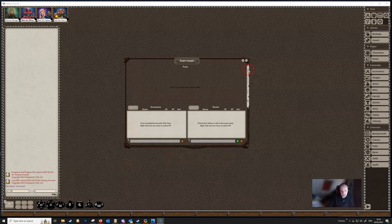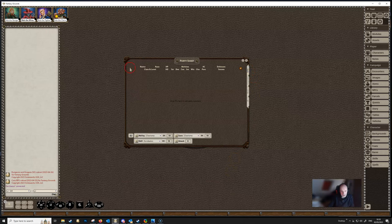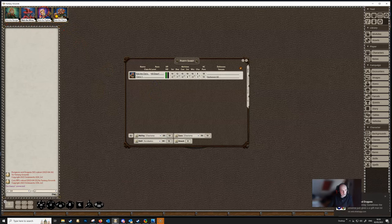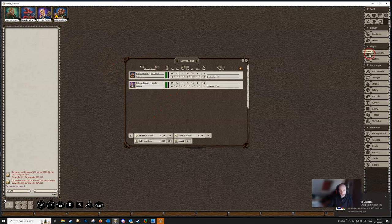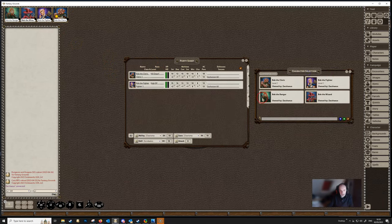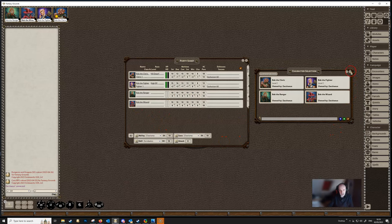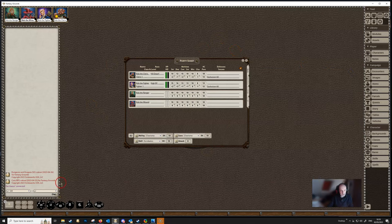The party sheet is pretty much useless unless the dungeon master puts all the characters onto it, so that's the first thing you need to do when starting any campaign. If players are joined and their portraits appear in the top left, you can simply drag those portraits and place them on the party sheet. You can also go into the characters menu and drag characters in from there. Only the DM can do this.